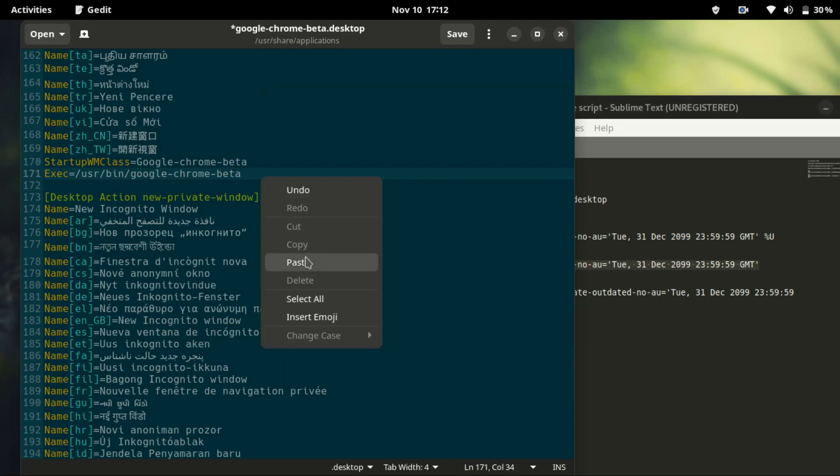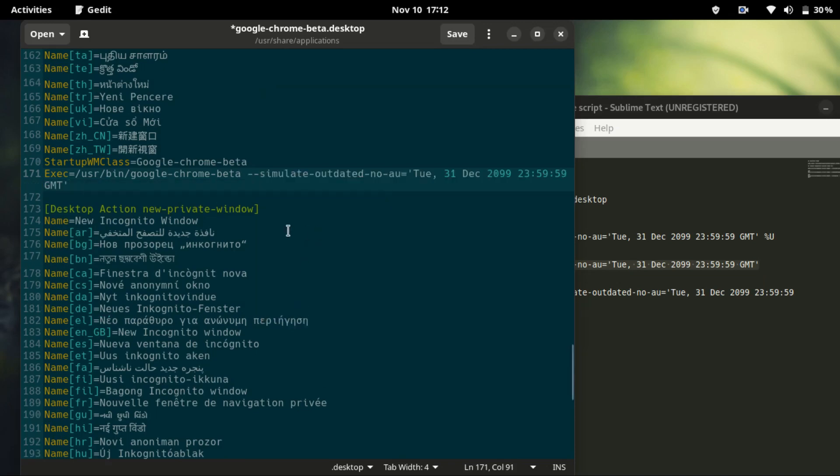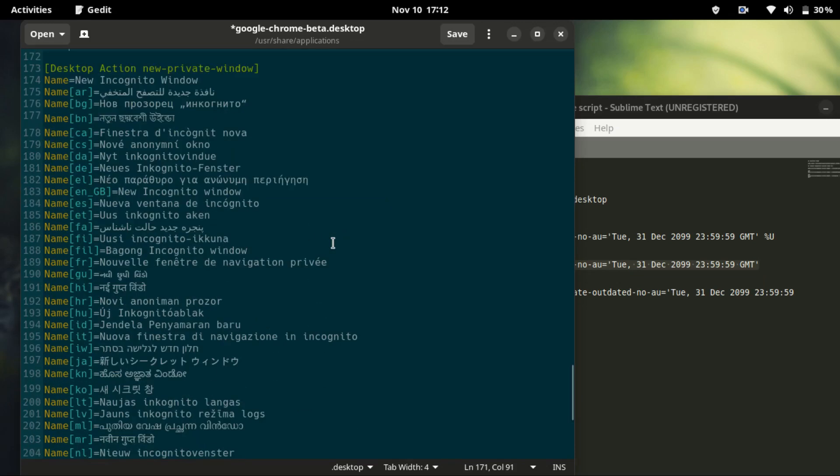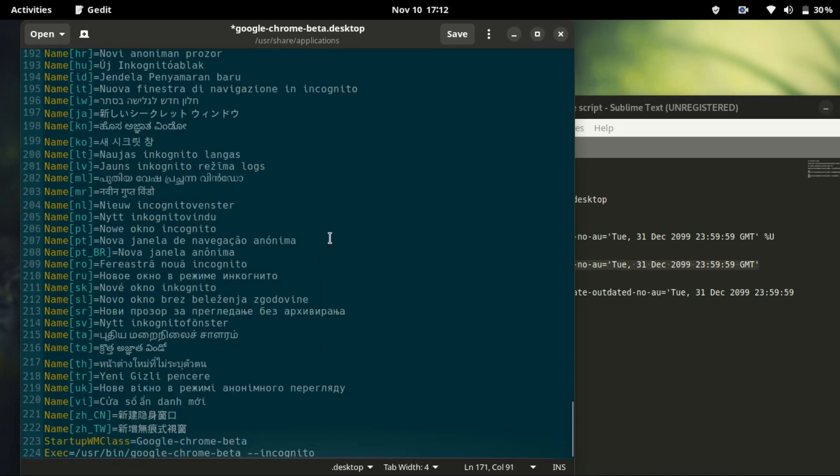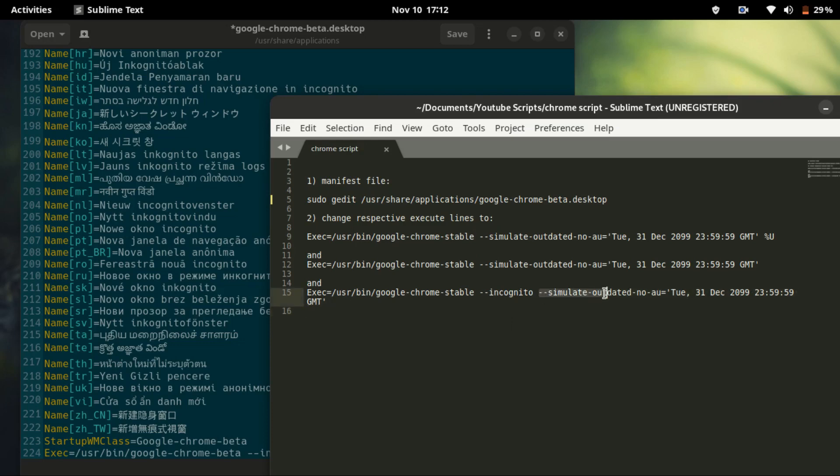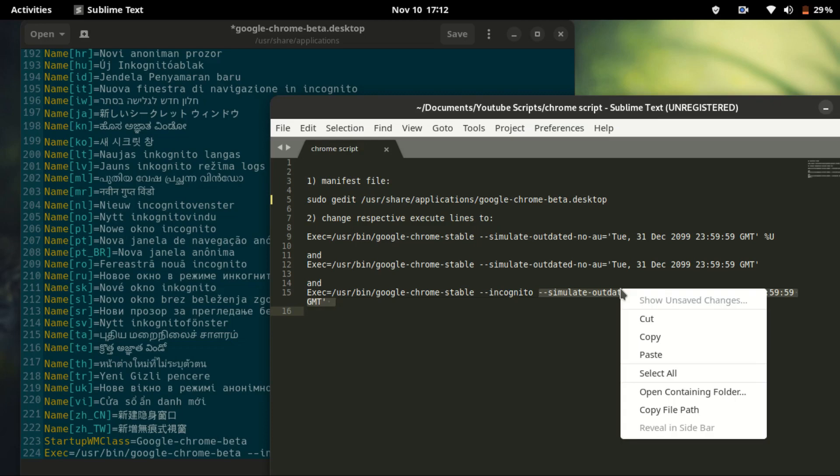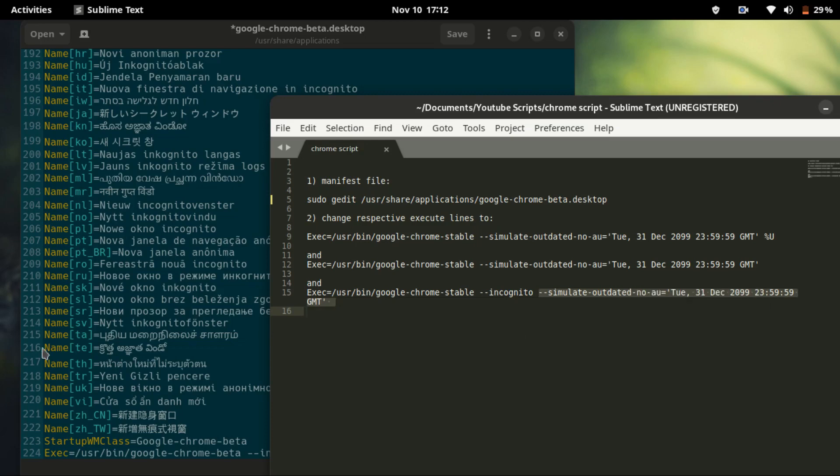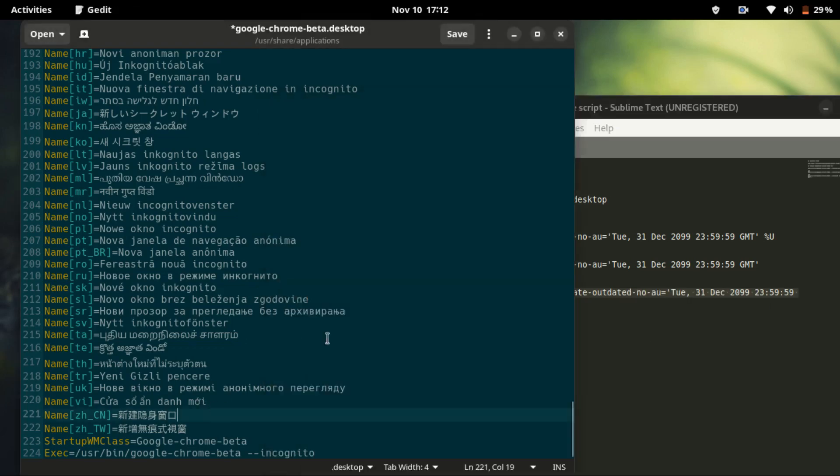One more which is the last one, the incognito. Like the other two we copy and paste it. Make sure to space before you paste.